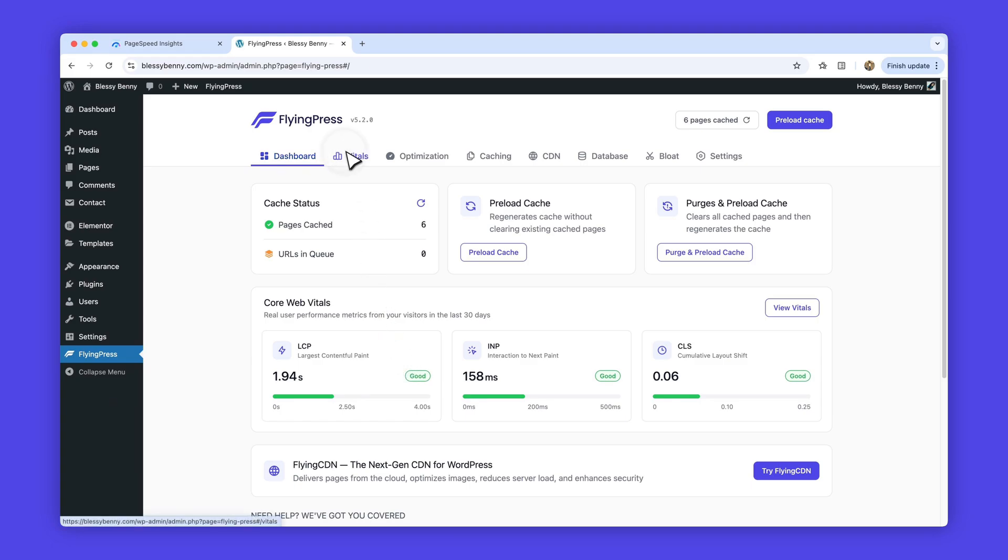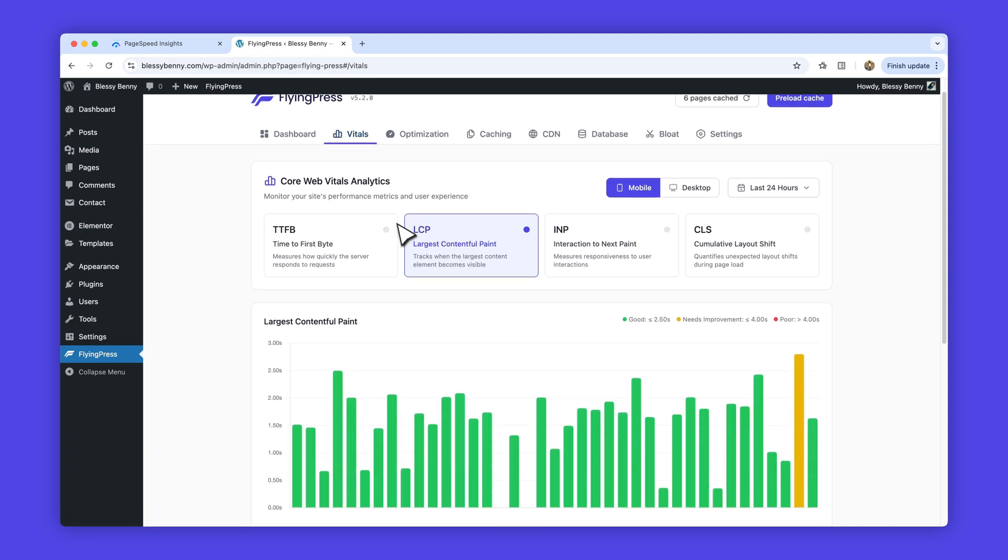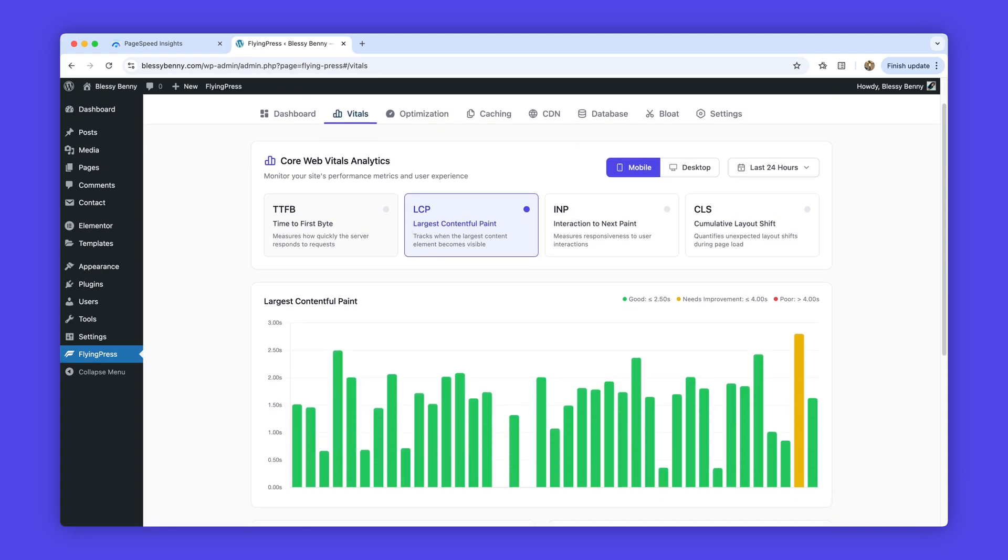When you want to dig deeper, open the new Vitals tab. Here you'll find clear, easy-to-read graphs.